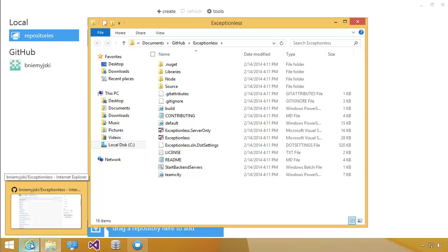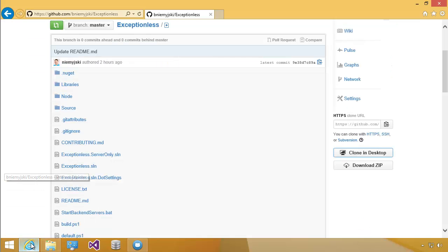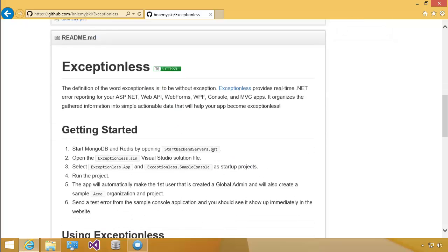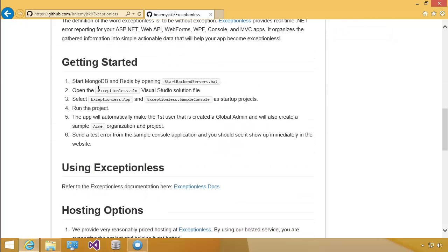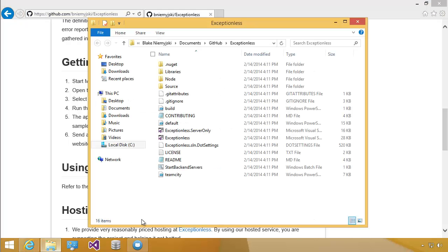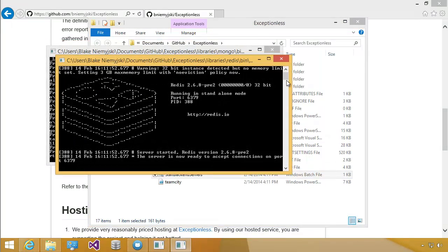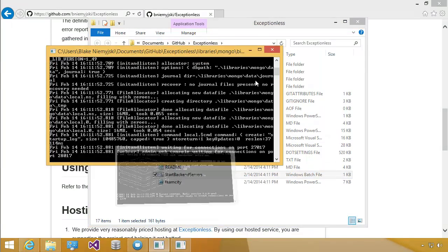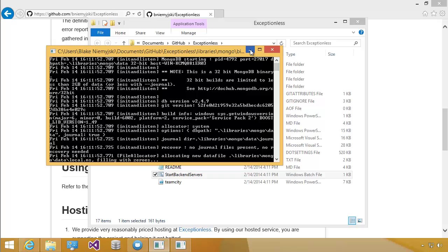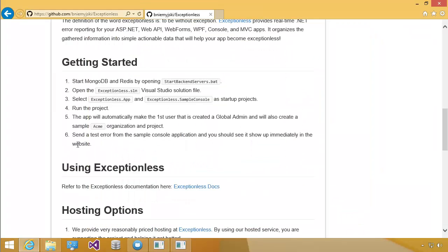To start the app and to start debugging, we're going to go down and follow the steps into getting started. So the first step is to start Mongo and Redis by opening startbackendservers.bat. So we're going to come down here and find it, and we're just going to double-click it. You can see that it started Redis and MongoDB. We're just going to minimize these.